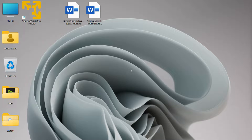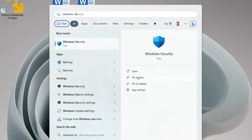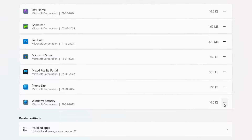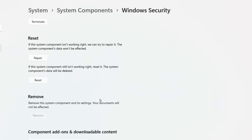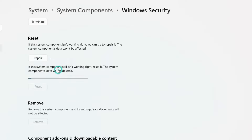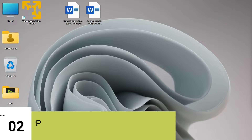The first step is to reset or repair the Windows Security app. Click on your Start button and search for Windows Security. On the right panel, click on App Settings, then click on the three-dot icon and select Advanced Options. Scroll down and you'll find two options: Repair and Reset. Click Repair first, then click Reset. Note that Reset will delete system component data including any firewall settings you've configured, restoring the app to factory default settings.